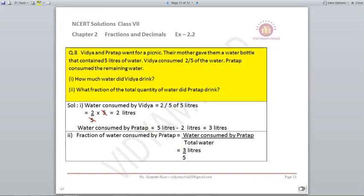Question number 8: Vidya and Pratap went for a picnic. Their mother gave them a water bottle containing 5 litres of water. Vidya consumed 2 fifths of the water and Pratap consumed the remaining water. How much water did Vidya drink, and what fraction of the total did Pratap drink? Total water is 5 litres. Vidya drank 2 by 5 multiplied by 5, which equals 2 litres. Pratap consumed 5 minus 2 equals 3 litres. The fraction Pratap drank is 3 upon 5.